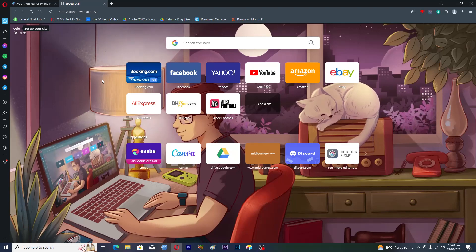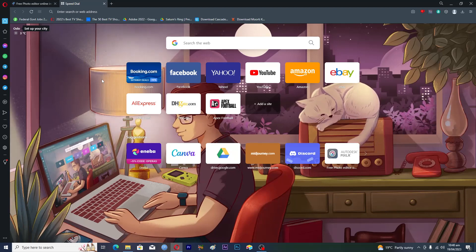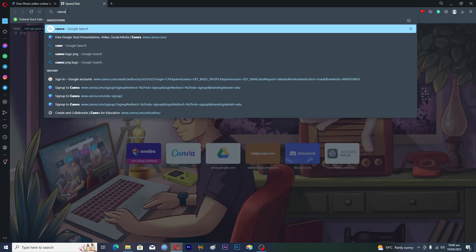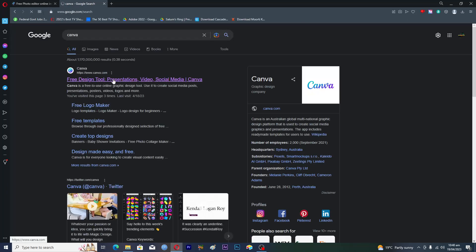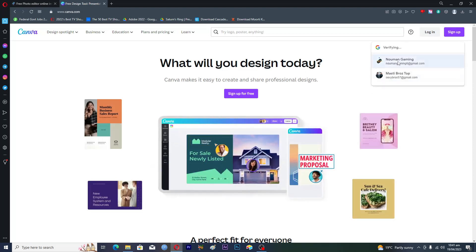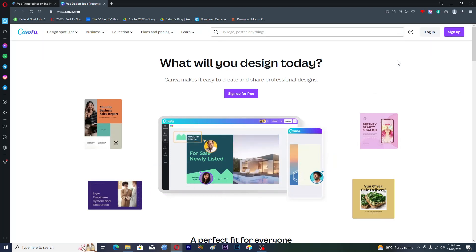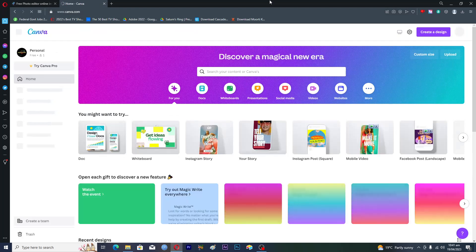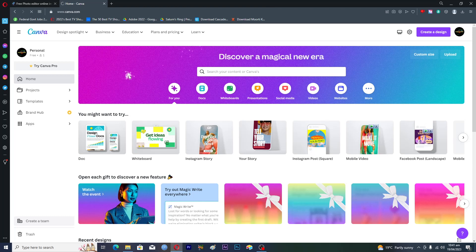Hello guys and welcome back to my channel. In this video I will show you how to remove image background without Canva Pro. First of all, you need to open up the Canva website. Open up your browser, type in Canva, and open the first link which is www.canva.com. Now we have to sign in — I'll sign in with my Google account since I created my account with Gmail.